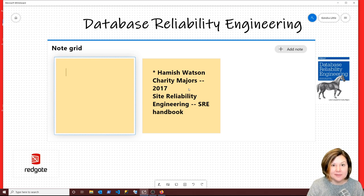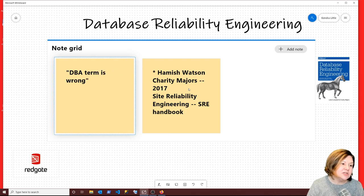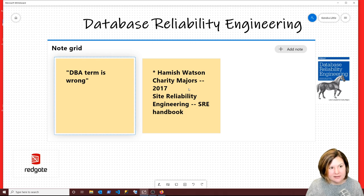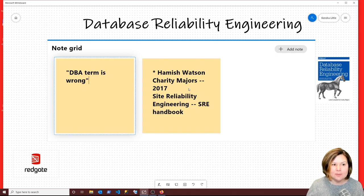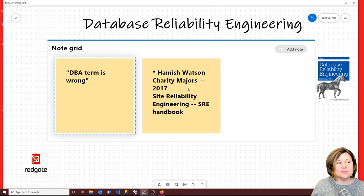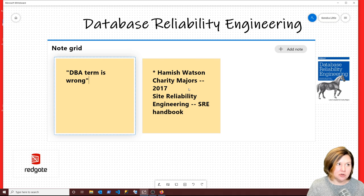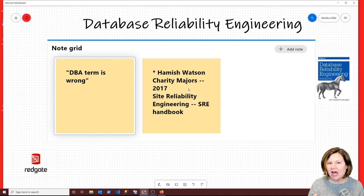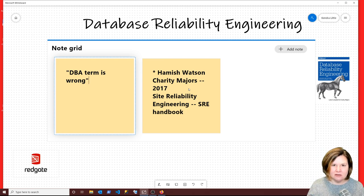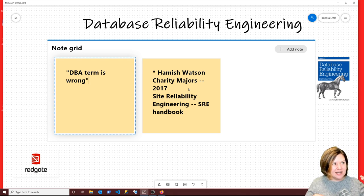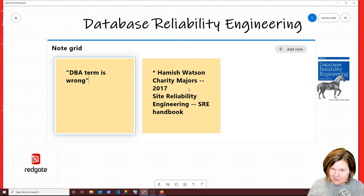I think the term database administrator doesn't really mean that much anymore. Database reliability engineering is a closer description of what a lot of DBAs do. What does the term administrator really mean? A lot of people associate administrator with a public administrator or a school administrator — someone who sets policies but isn't really involved with the action, kind of removed from things and may be out of the loop.